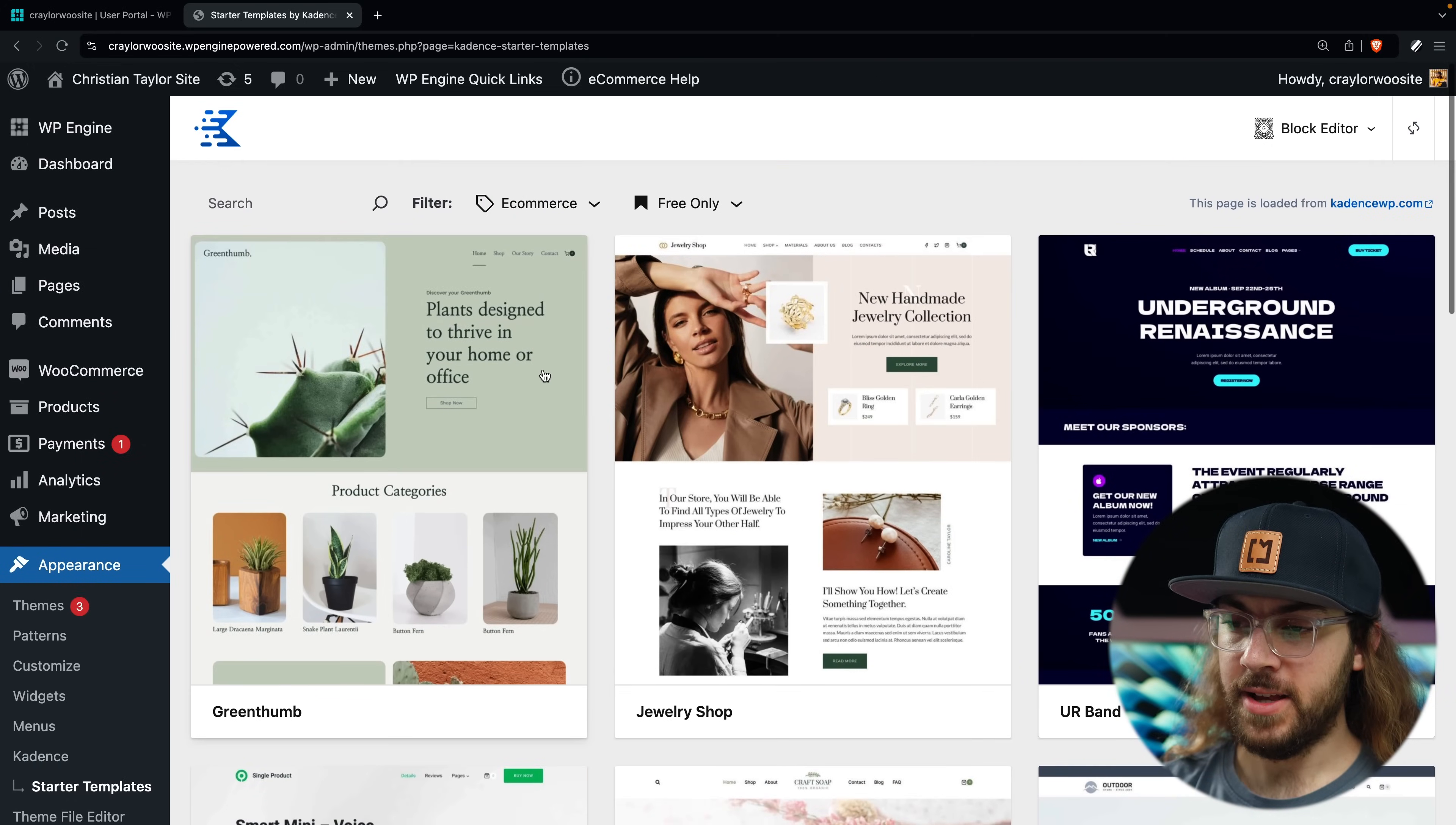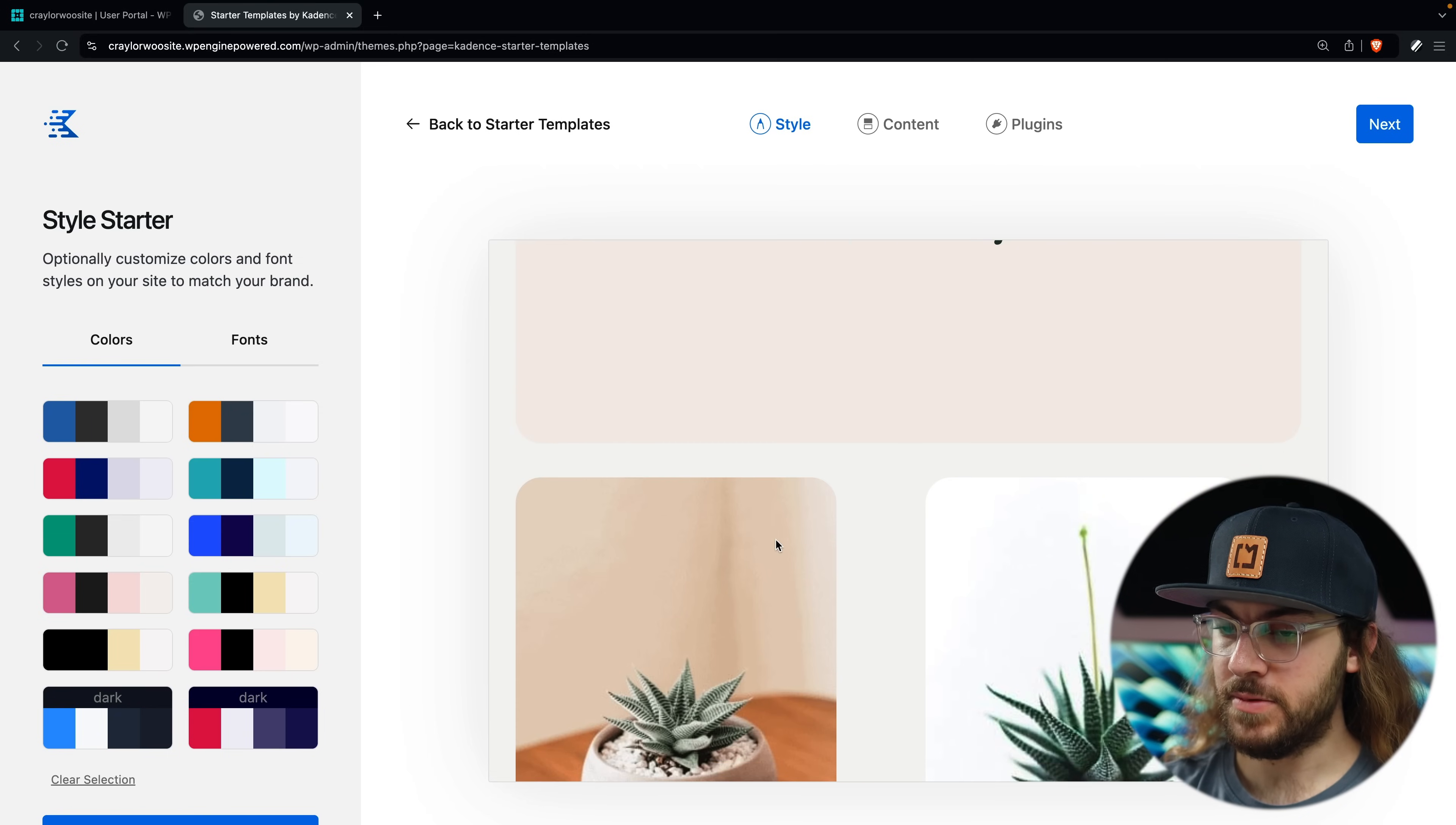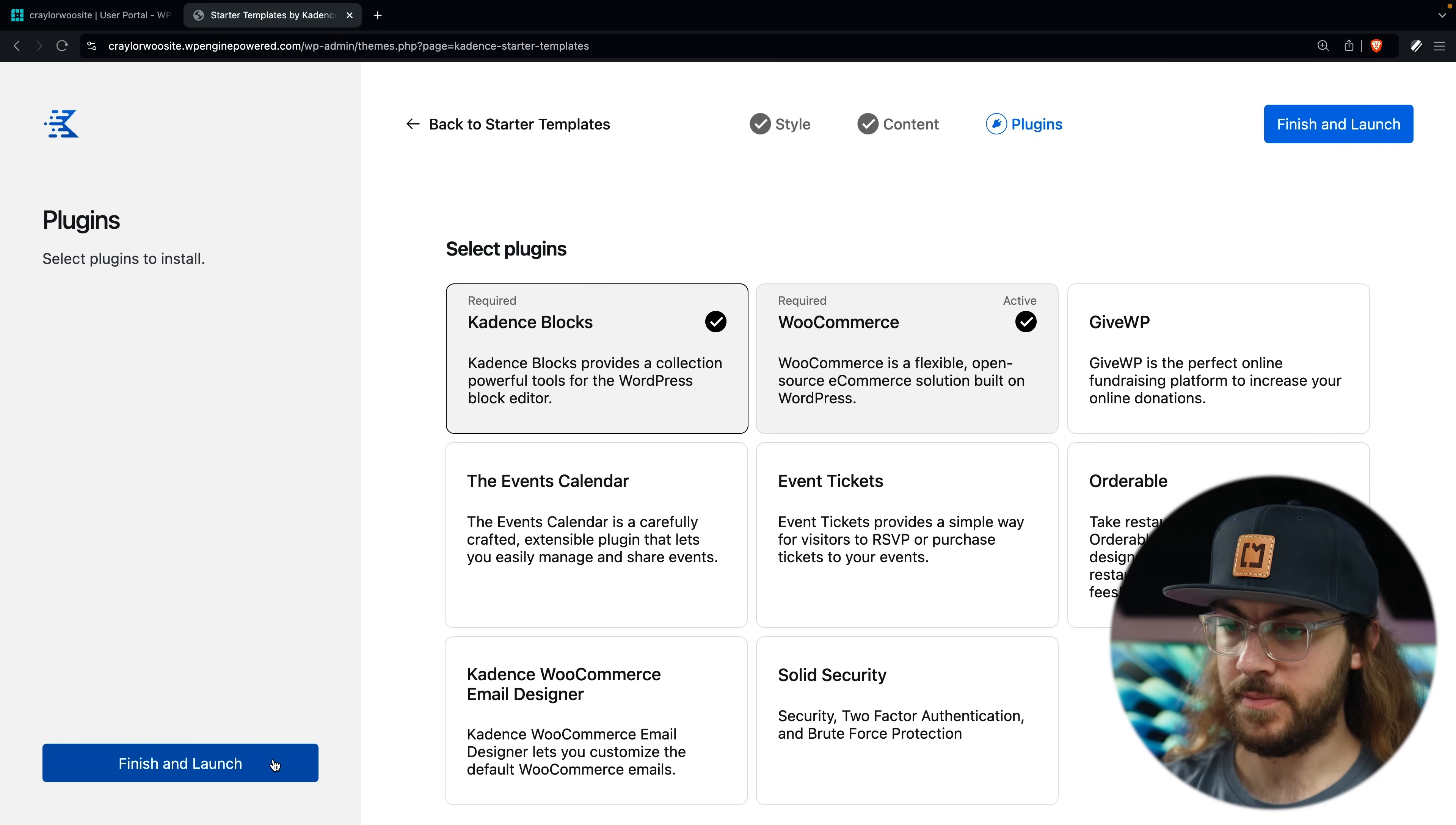Looking through the options, I'm liking this template. So I'm just going to take a look and see if it would work for this site. And I think this is going to work. I like this. So I'm just going to click next. And here you can choose to import the full site or only a select page. I'd like to import everything. So I'll leave it on full site and click next.